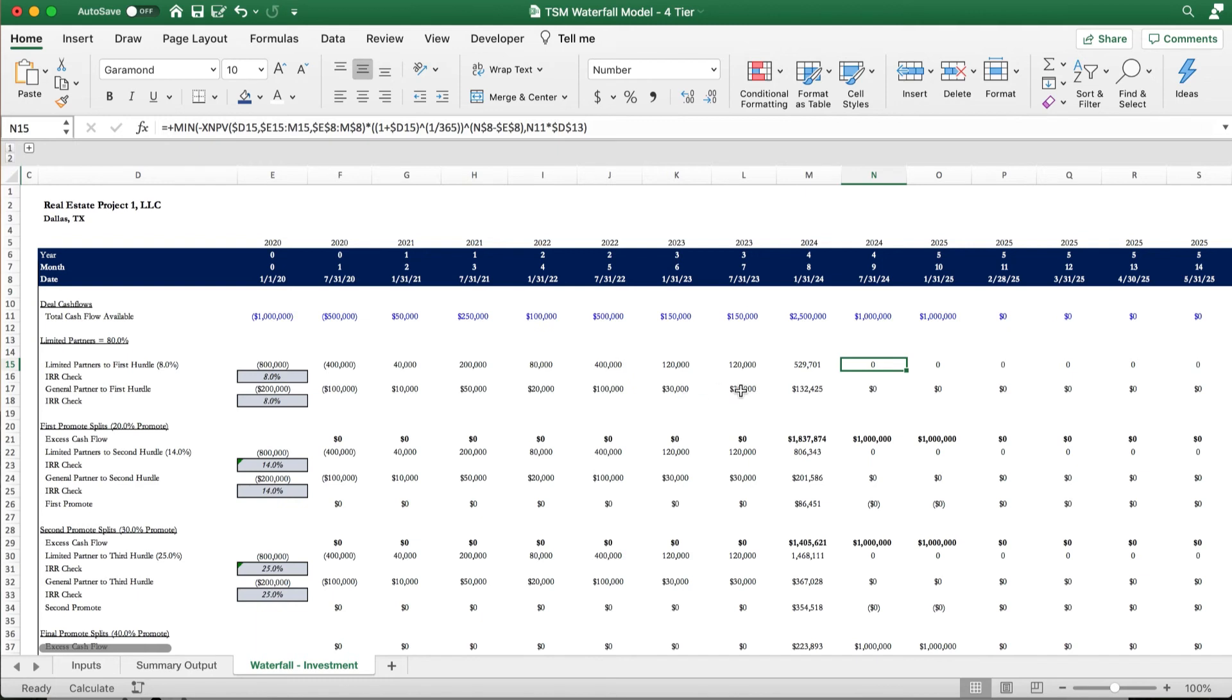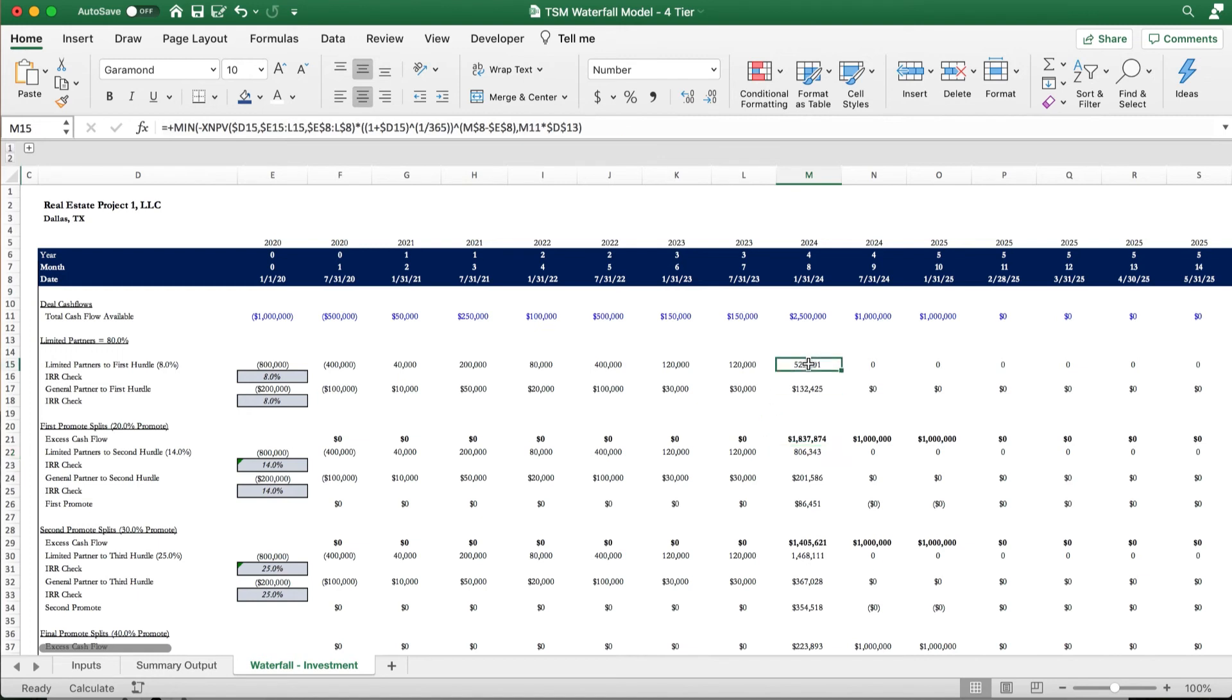So money begins to flow down into the next waterfall tier. Again, in this M15 square, we see that the limited partners need $529,701 to satisfy that 8% IRR. And once it's satisfied, we see that the cash flow for this tier becomes zero.